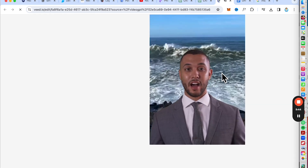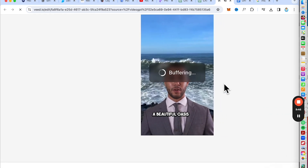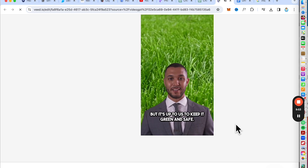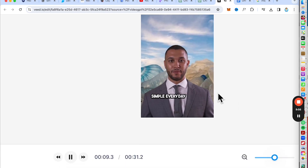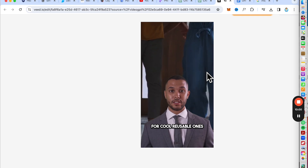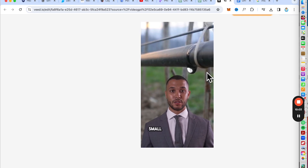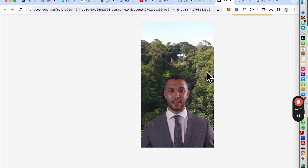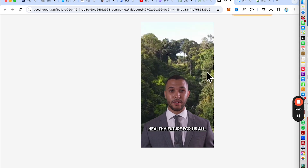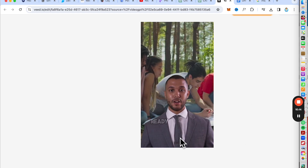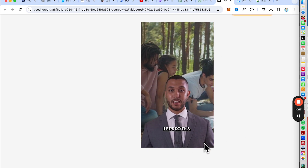Our planet is our home — a wonderful oasis in the vast universe. But it's up to us to keep it green and safe. Imagine turning the tide on pollution with simple, everyday actions, like swapping plastic bags for cool reusable ones, or turning off the water when you brush your teeth. Small changes, big impact. It's not just about saving the Earth — it's about securing a vibrant, healthy future for us all. Together, let's make our planet a place where every day is Earth Day. Ready to join the movement and make a difference? Let's do this.